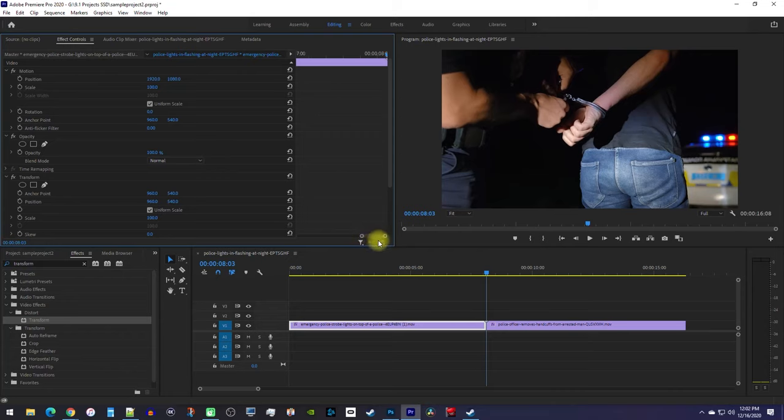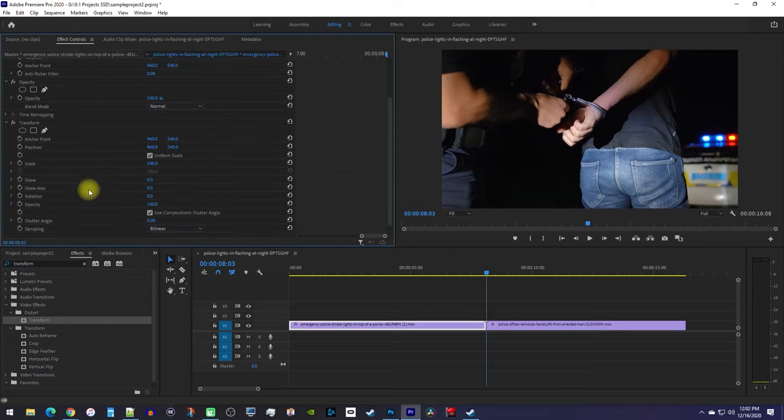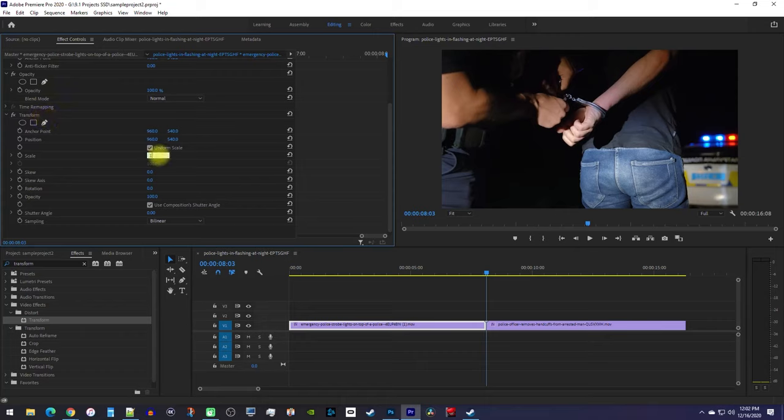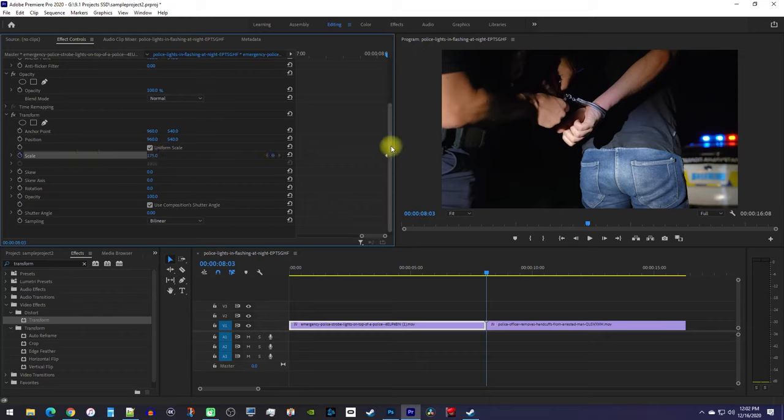Okay, now down here you'll see the transform effect you added. First, increase its scale to 175, and then click the stopwatch, which will create a keyframe at the playhead's position.